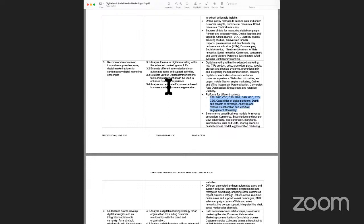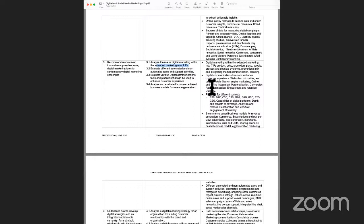In this learning outcome, we are primarily going to understand the traditional seven P's of marketing, called the marketing mix — price, place, product, promotion, physical evidence, people, and packaging. We'll also look at automated and non-automated sales support activities.